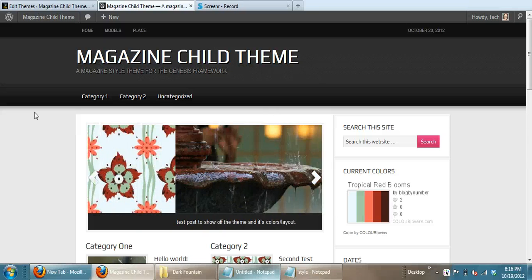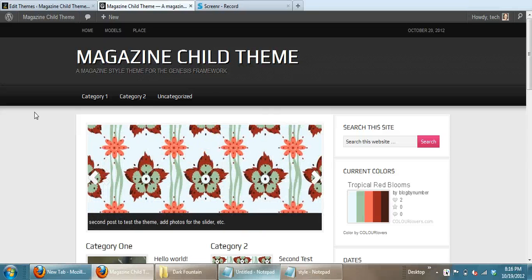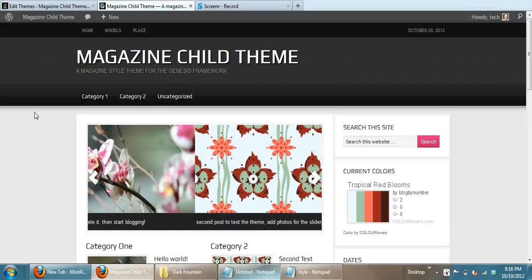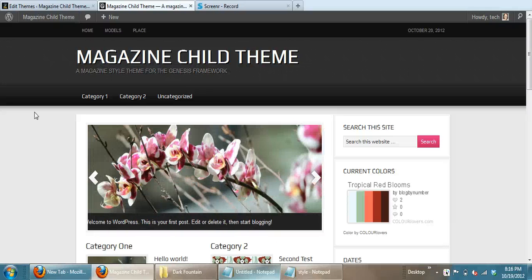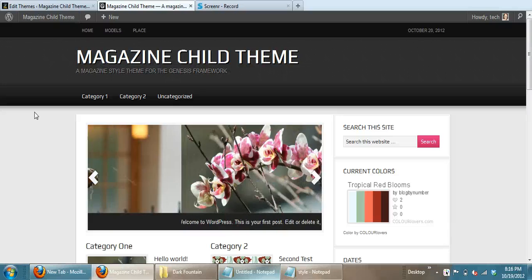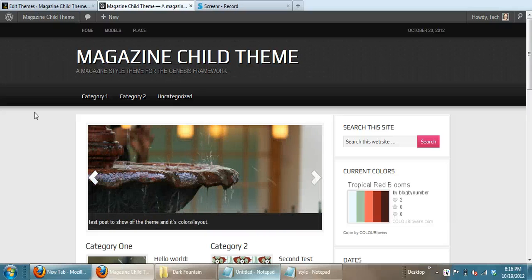Hi everyone, it's Erica Muller from blogbynumber.com. Today I want to tell you how to install one of the new style sheets that you've bought from our site.